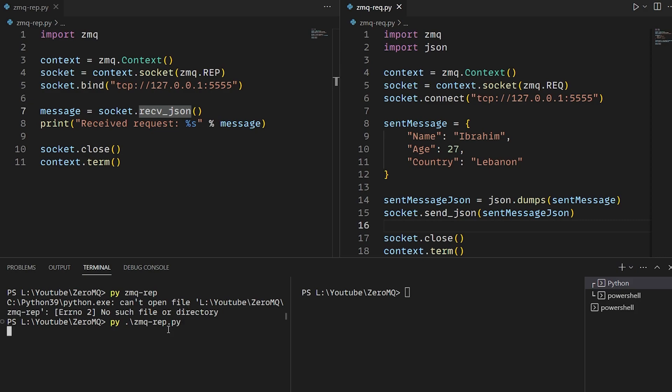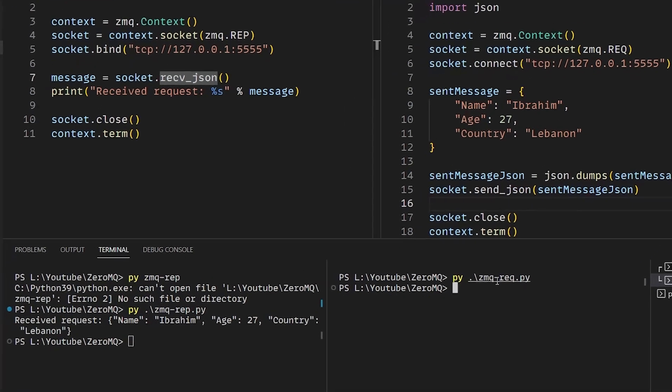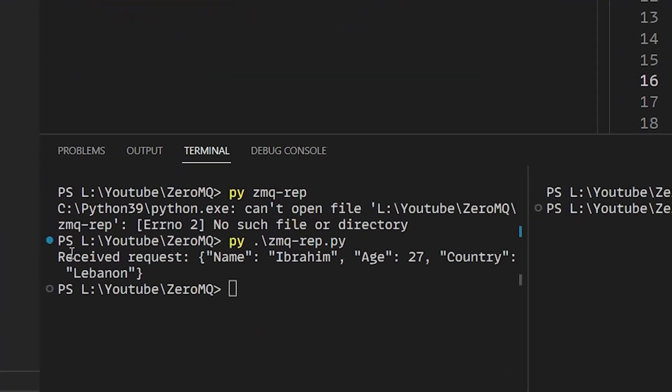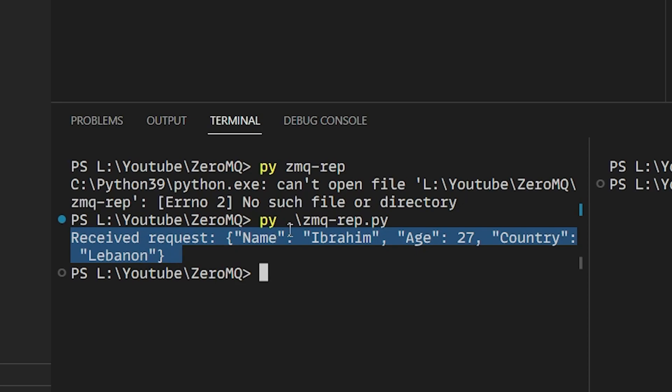The reply server after launching will wait until it receives a message. And then when we launch the request client, it will create the object, serialize it, and send it to the reply server. As you can see, we received the request in our reply server. It's the same object that we've created.